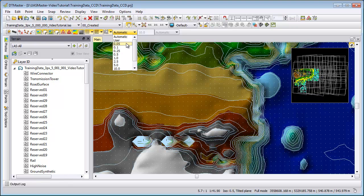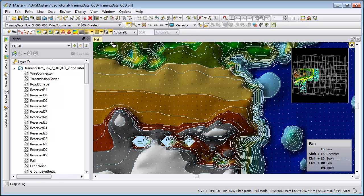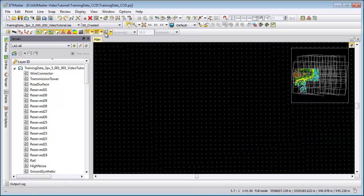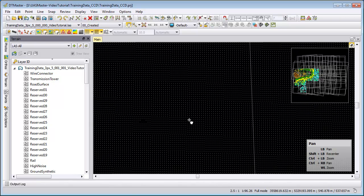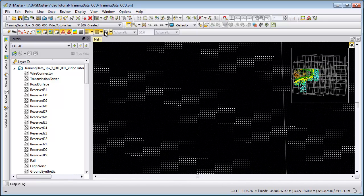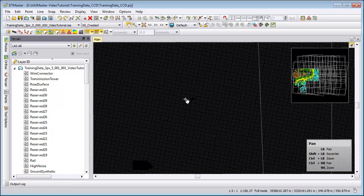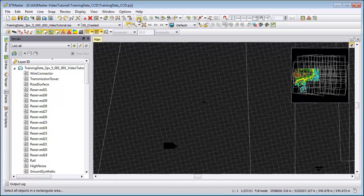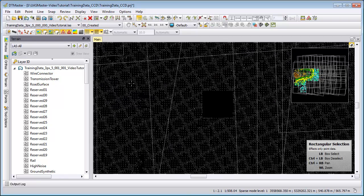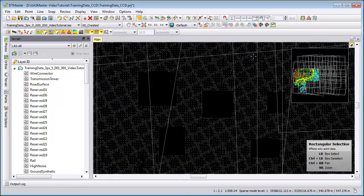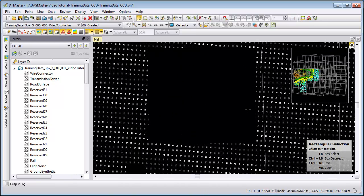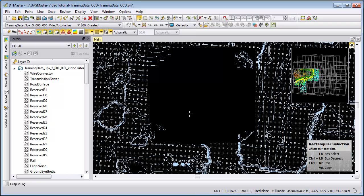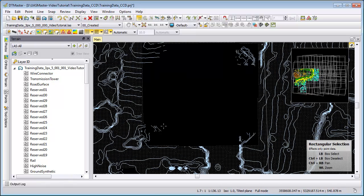For contour lines, the interval also has an impact on how much DTMaster performance is used. If you experience performance issues, check whether switching off shading, Z-coding, and contour lines and working purely on points gives better performance. Additionally, irregularly distributed points — where some areas are denser and others less dense — can cause performance issues for contour lines because they cannot be interpolated over the whole area evenly.